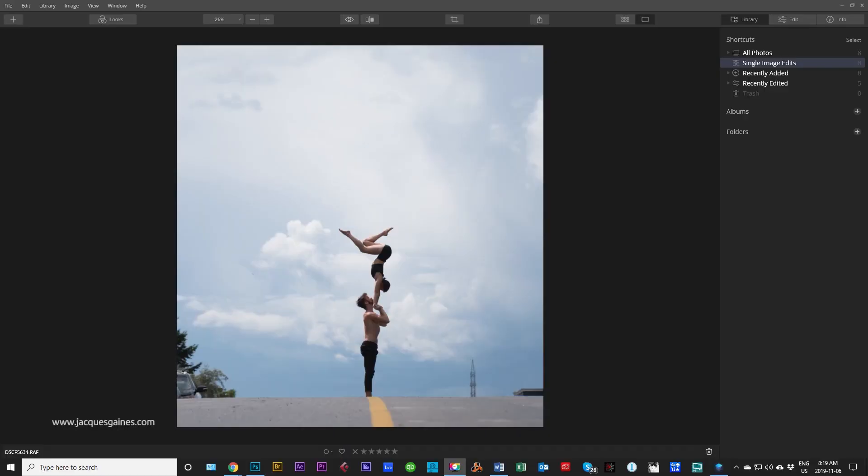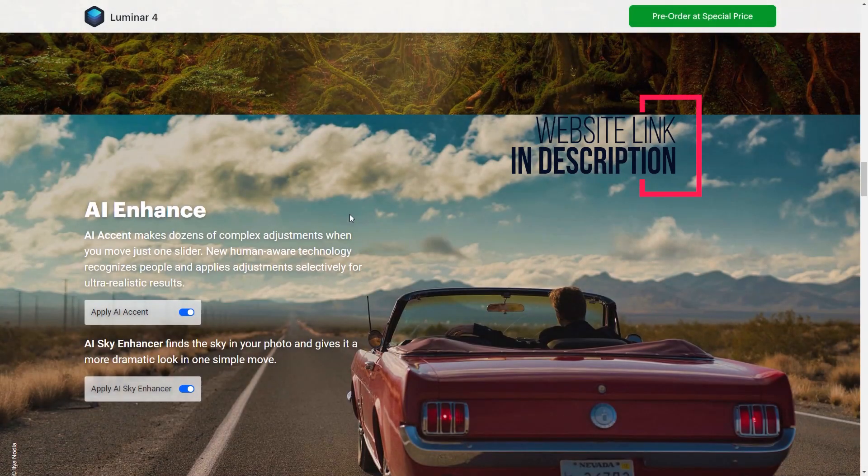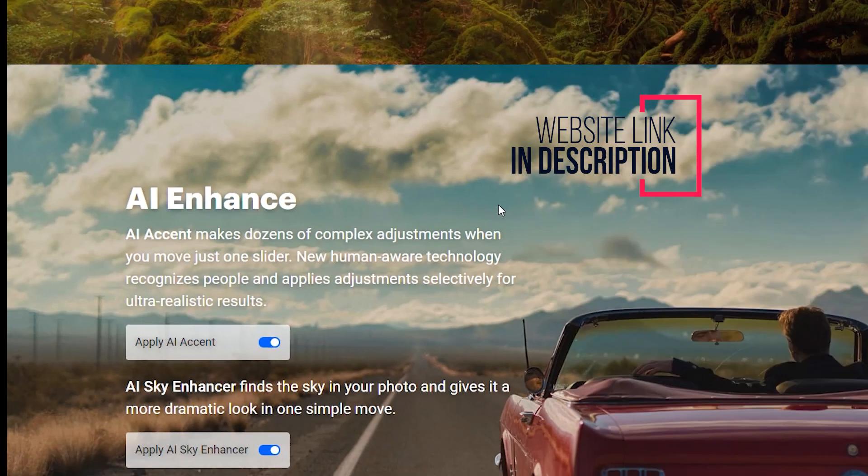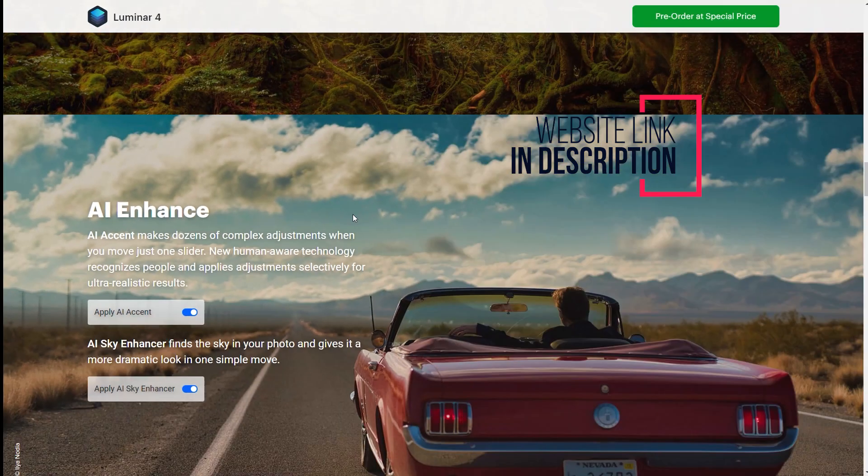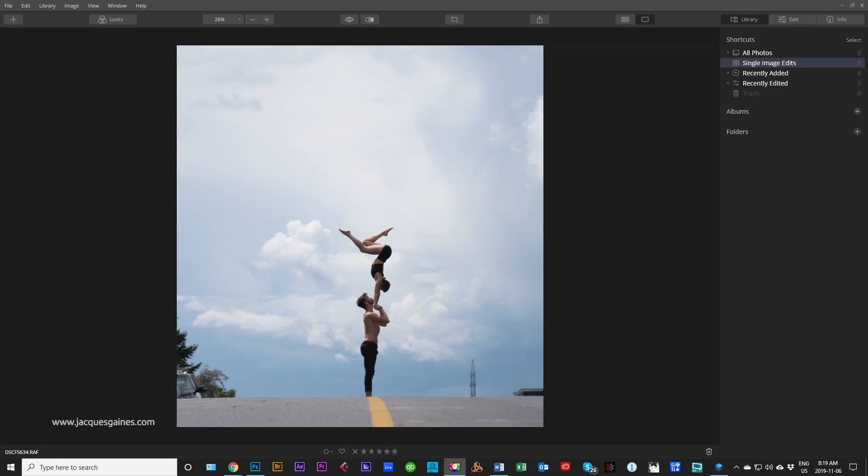Hey Youtubers, I just want to go through the actual definition of what AI Enhance is all about. Luminar claims that Accent AI does a lot of complex stuff behind the screen with computations happening. What AI Enhance allows you to do is really affect a photo with just one slider. You just pull a slider and everything you want to happen basically happens. It works with what they call human aware technology, and it sort of recognizes people and applies adjustments selectively.